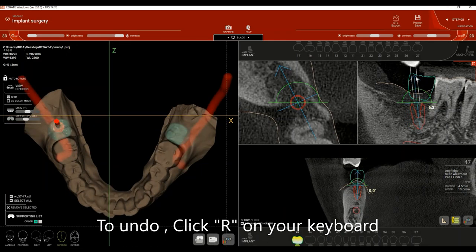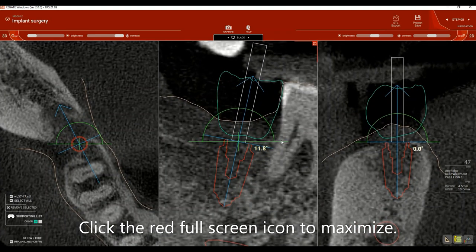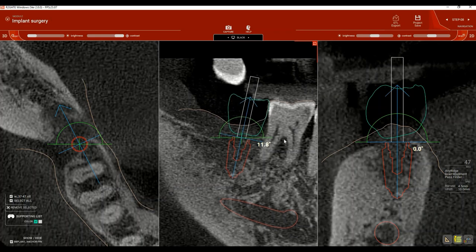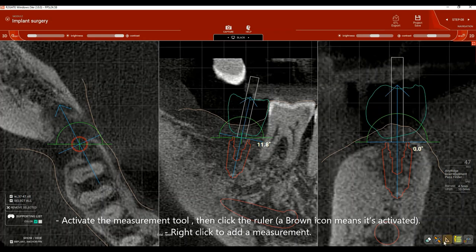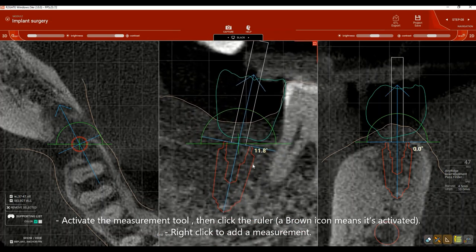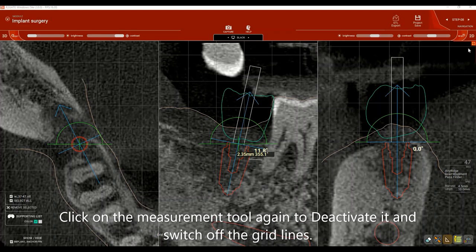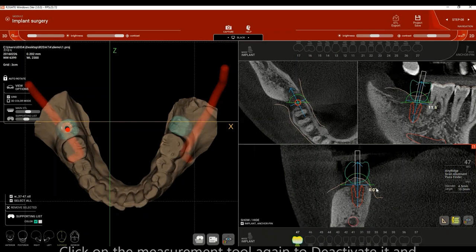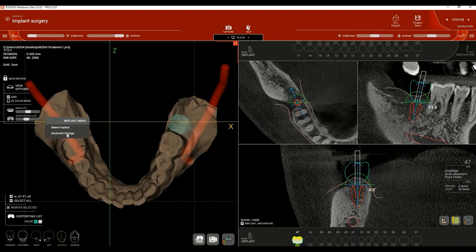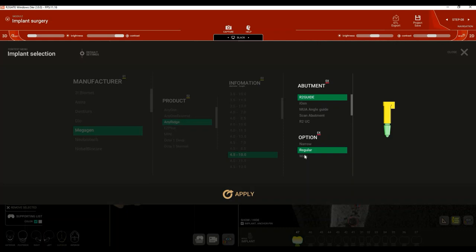For a better visual, click the red icon to put the view in full-screen mode. To add a measurement, click 'Activate Measurement Mode' on the lower right side of the screen, click on the ruler, make sure it turns brown to confirm activation, then measure from the surface of the implant to the surface of the tooth. To change the abutment, click on it from the 3D view and click 'Abutment Change' to see the different abutment options in R2GATE.